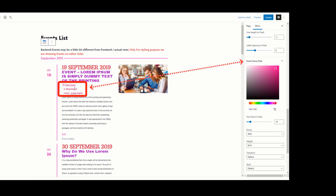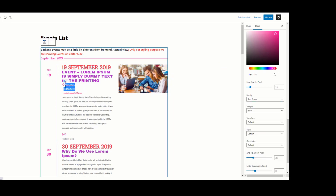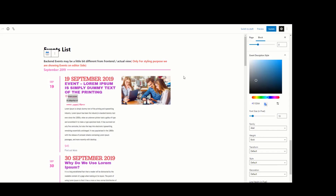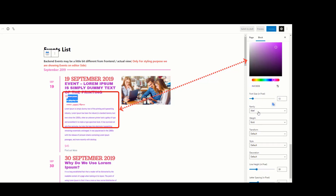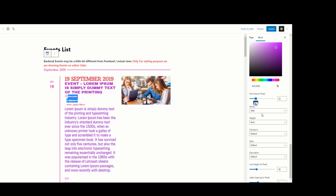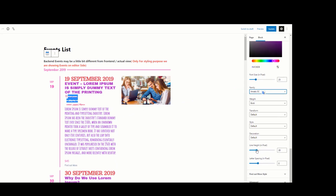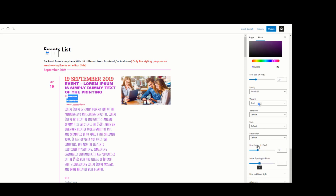For venue style, I am selecting a color for venues — here you can see the venue color has changed. I am selecting a font family — now you can see the font family has changed. You can also change line height, letter spacing, font style, and decoration. The next setting is Event Description Style. Under this, you can change the description color, font size, font family, weight, transform, style, and decoration. I am selecting a color for the event description — you can see the description color has changed. I am also selecting a font family, and adjusting line height and letter spacing.